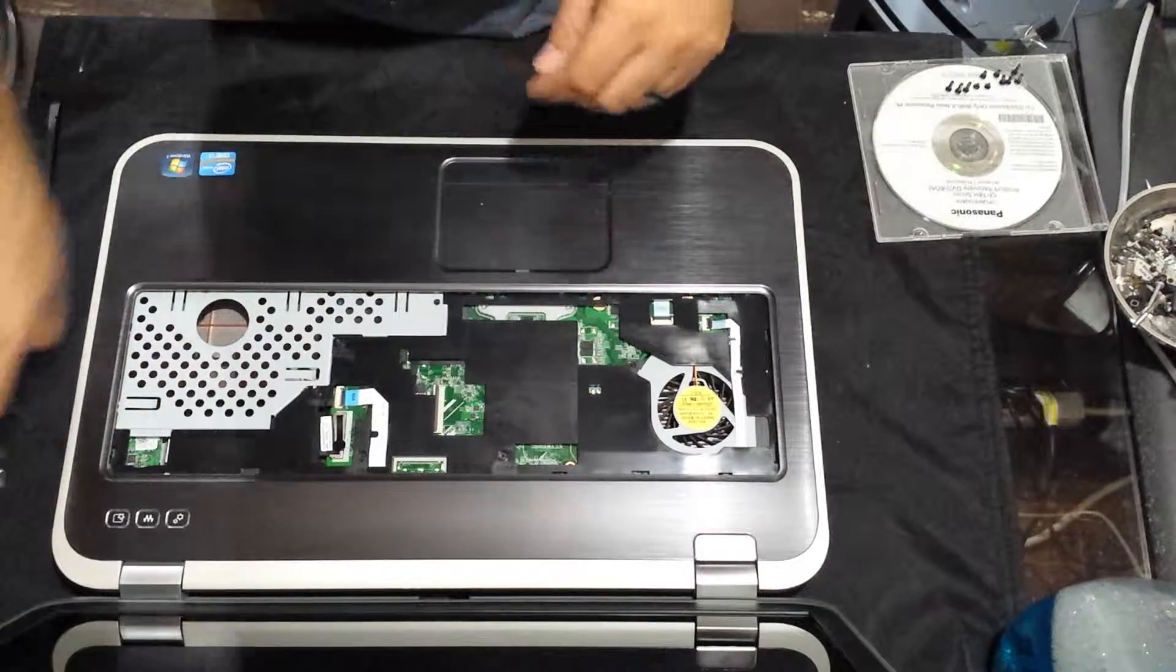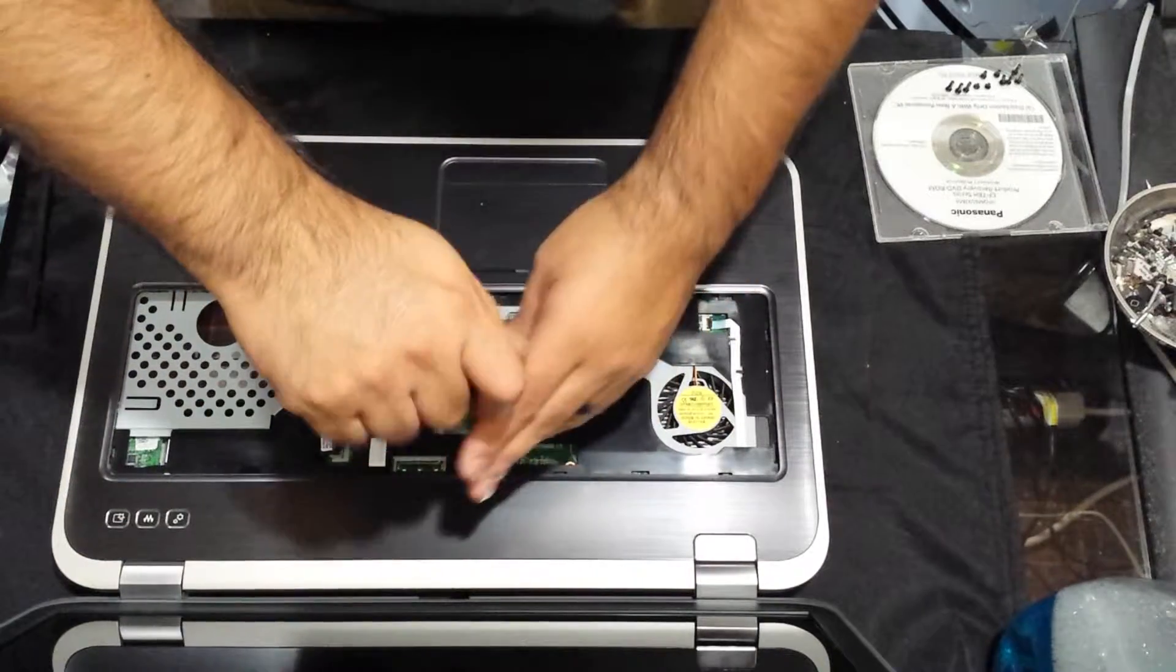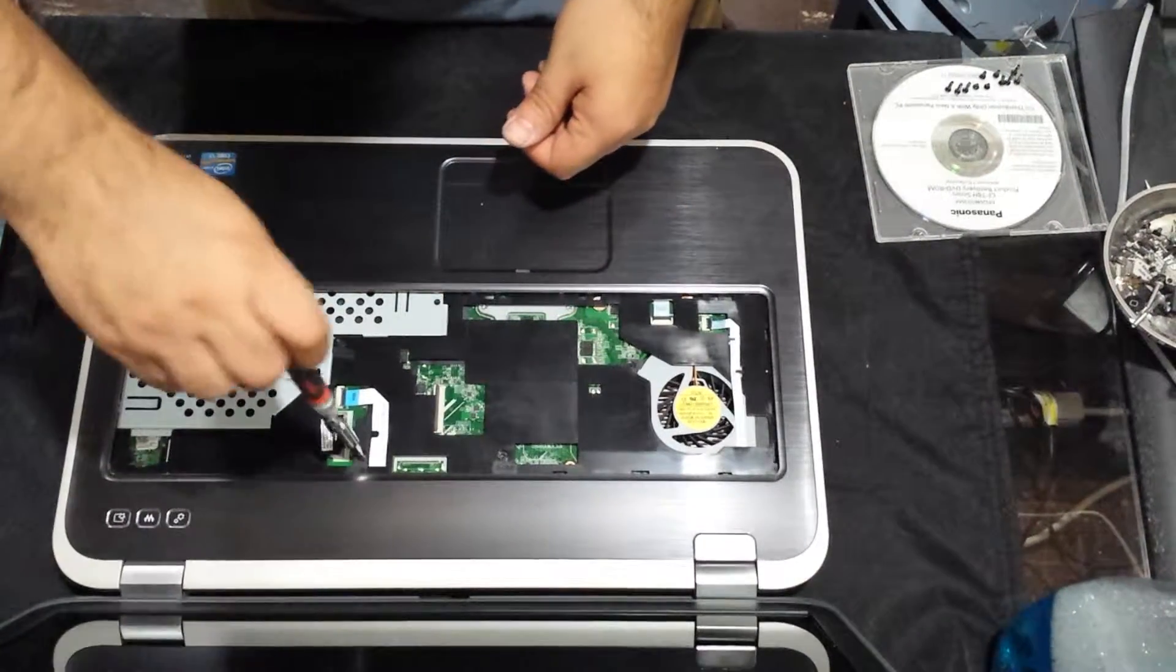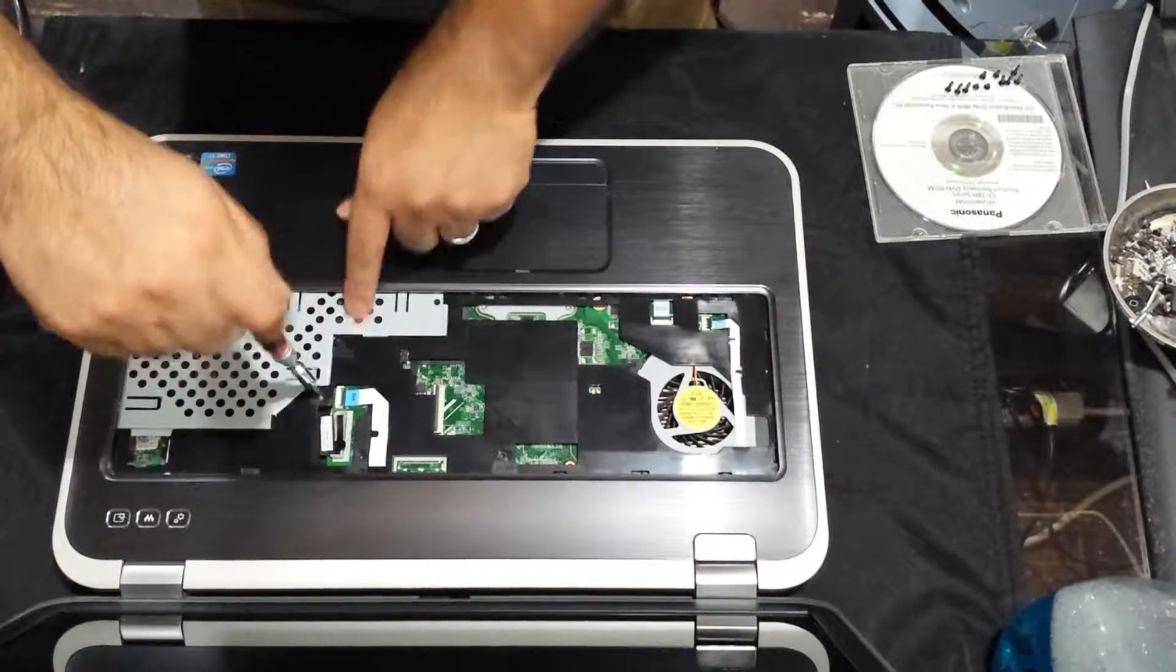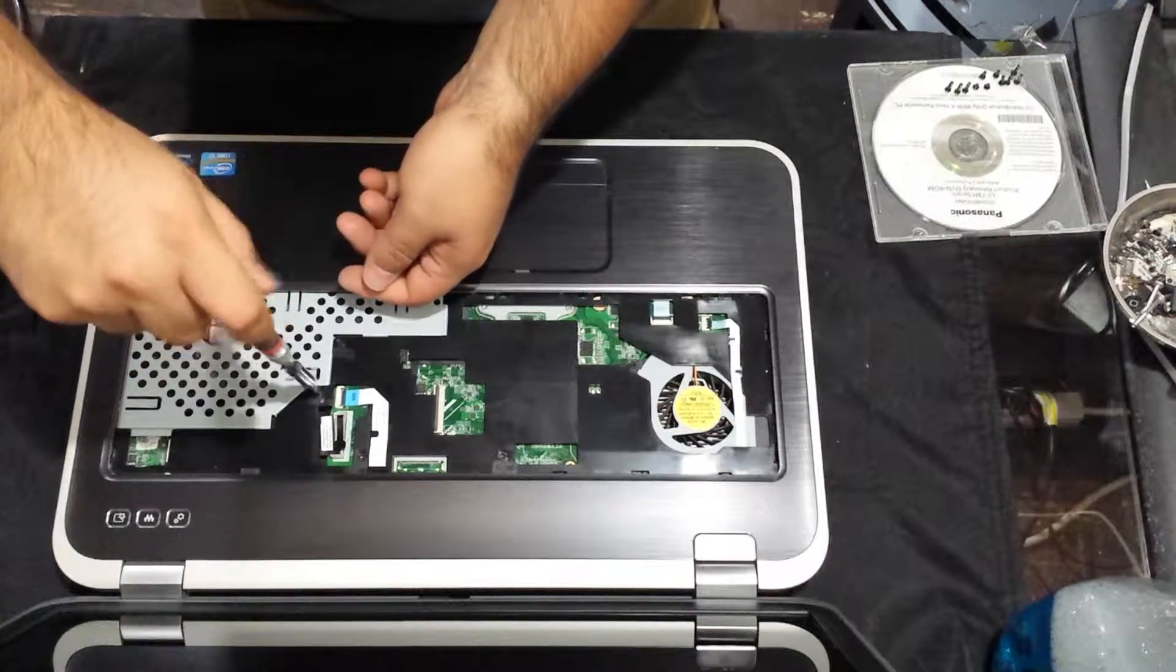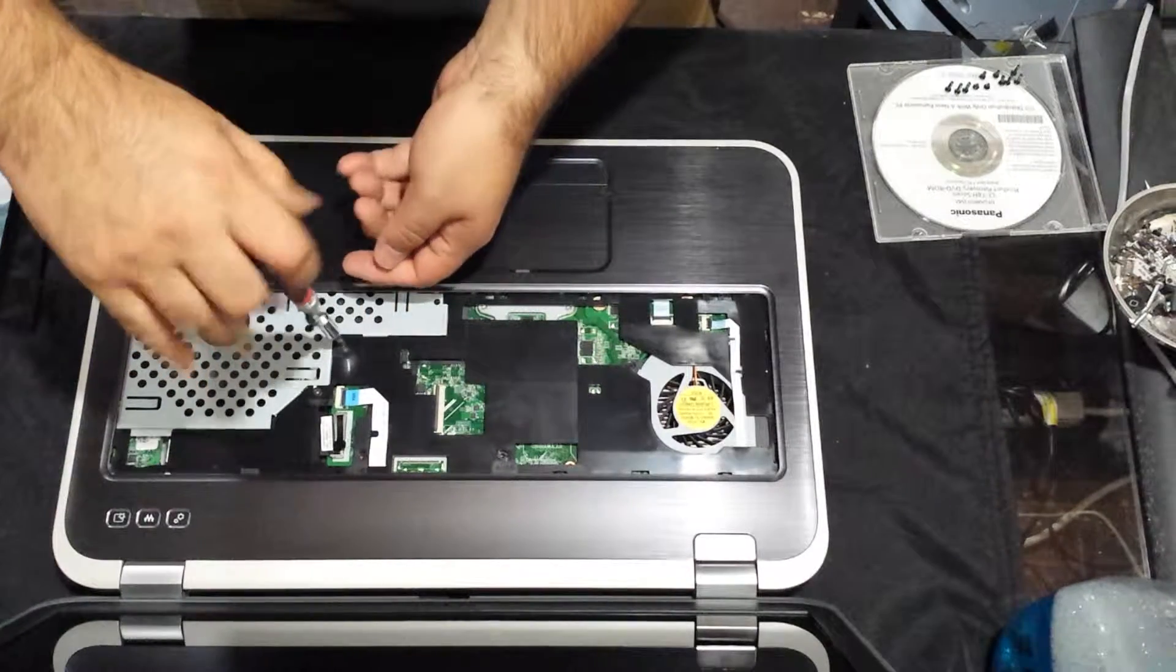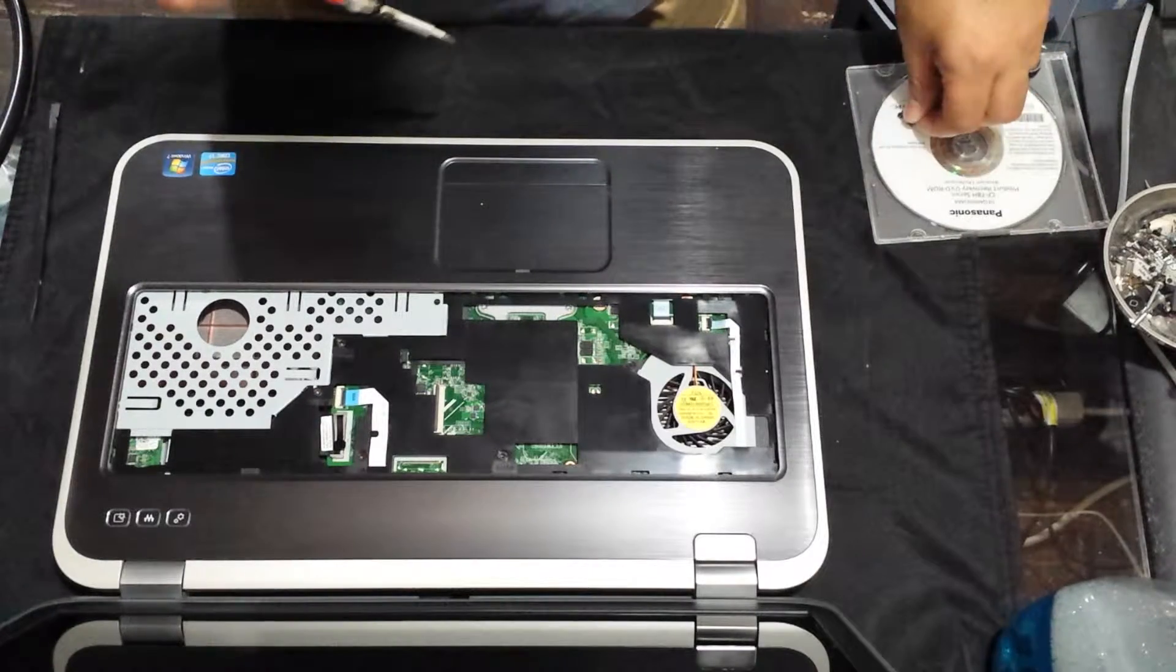Now we have four screws holding this top palm rest on. There's one here, the second one, and then there's two right here, so three, and four. So I'll go ahead and put those there.